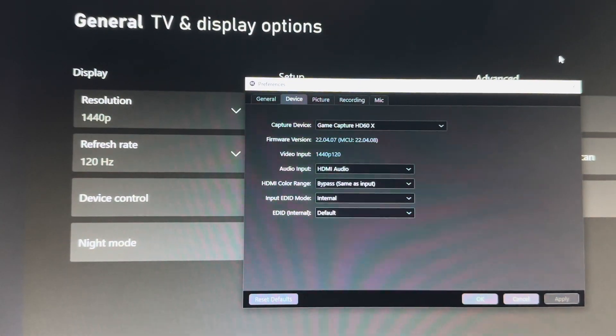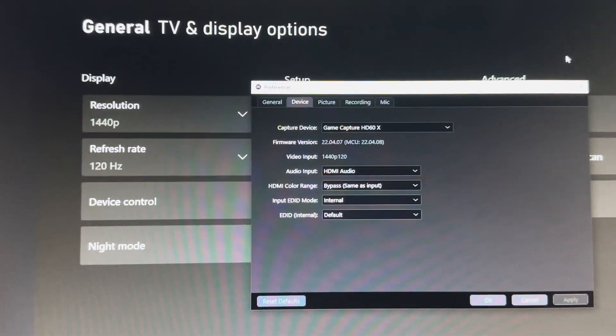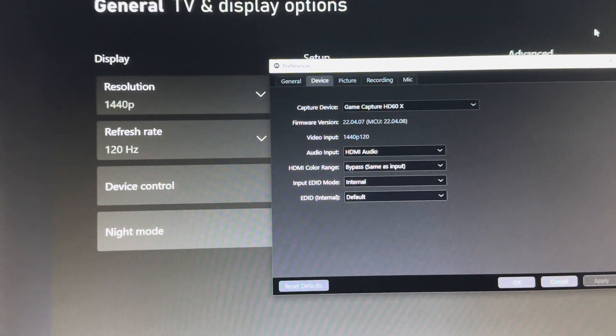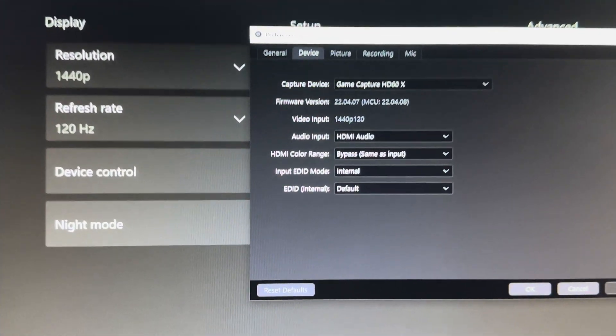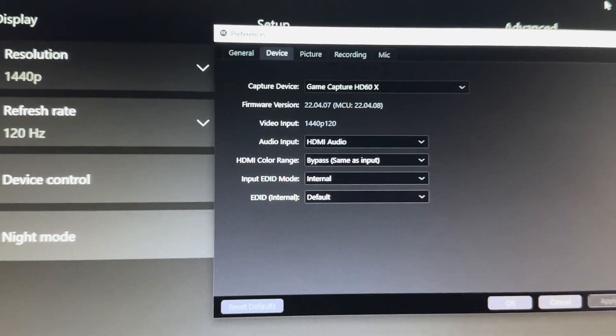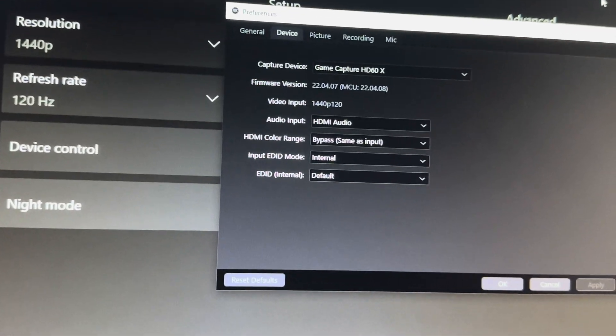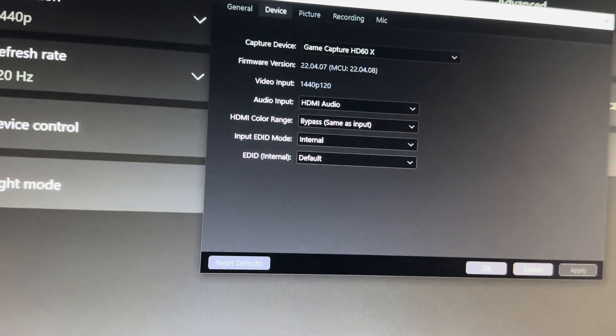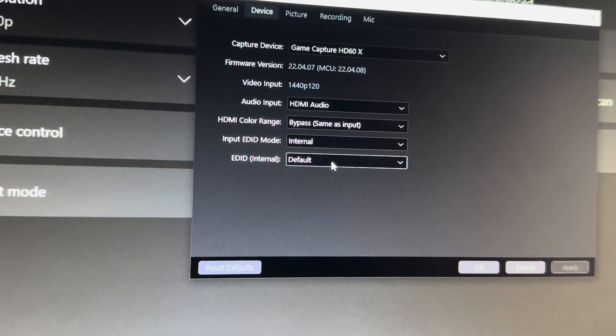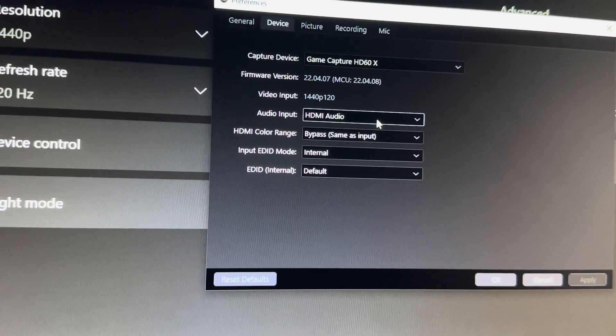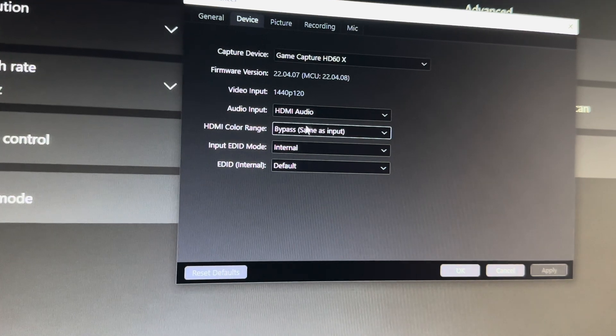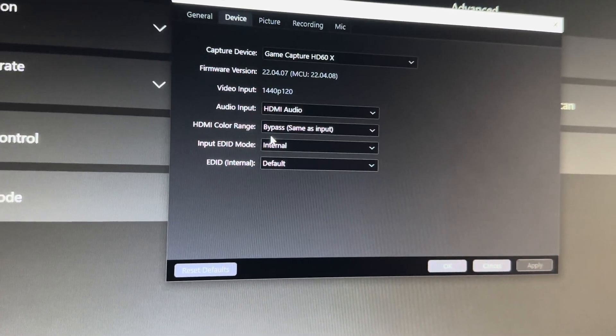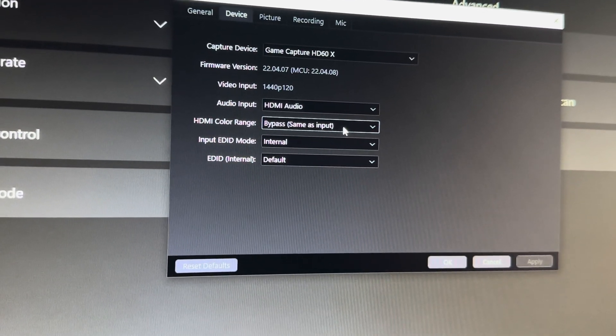The first thing you're going to want to do is go into your 4K Capture software from ElGato. As you can see, you're going to want to go into the device tab. Once you go into the device tab, you have to have these settings. Make sure that the audio input is your HDMI audio, make sure HDMI color range is set to bypass same as the input.